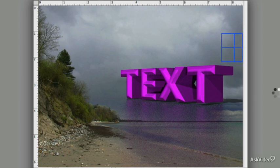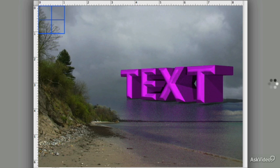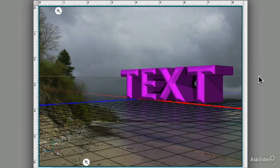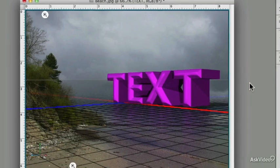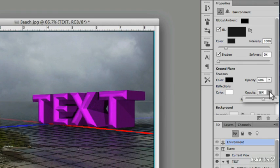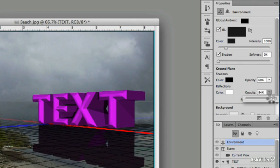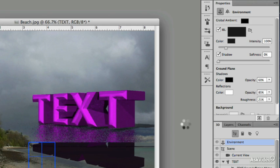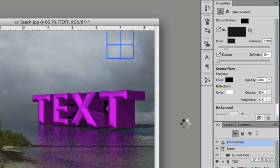And if you decide part way through, you want to change how it's going to look, just click on the image. And that takes you straight back to pre-rendered state. If I wanted to increase the strength of the reflection, I could turn this up and then render it again. You see how that works?